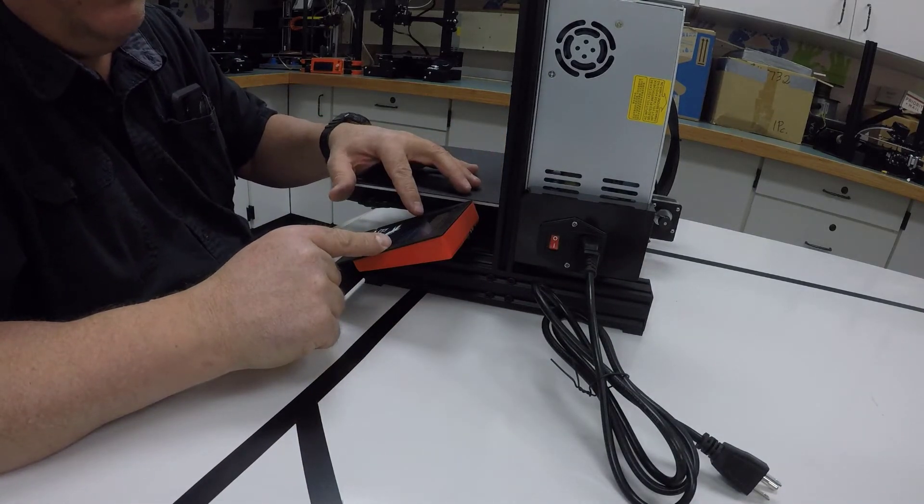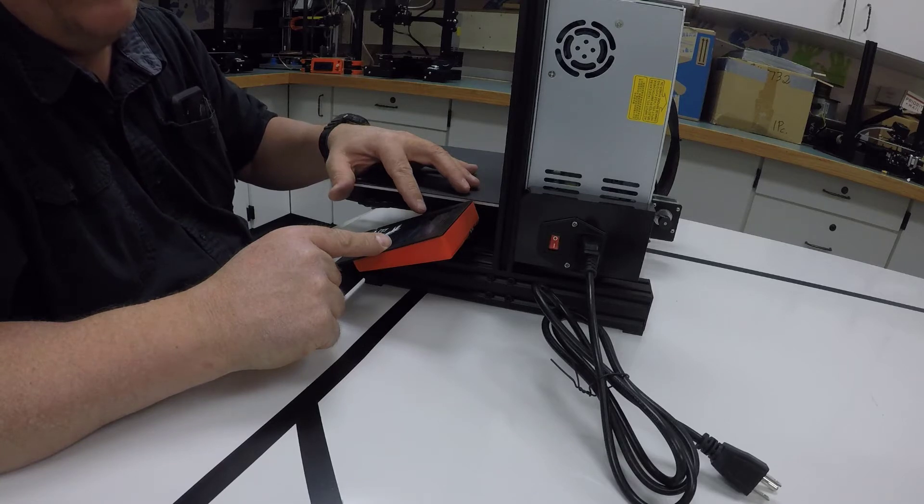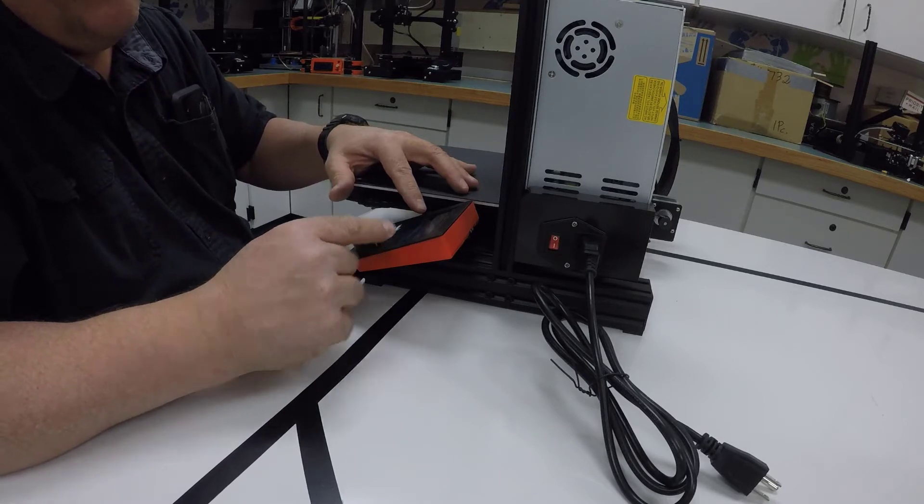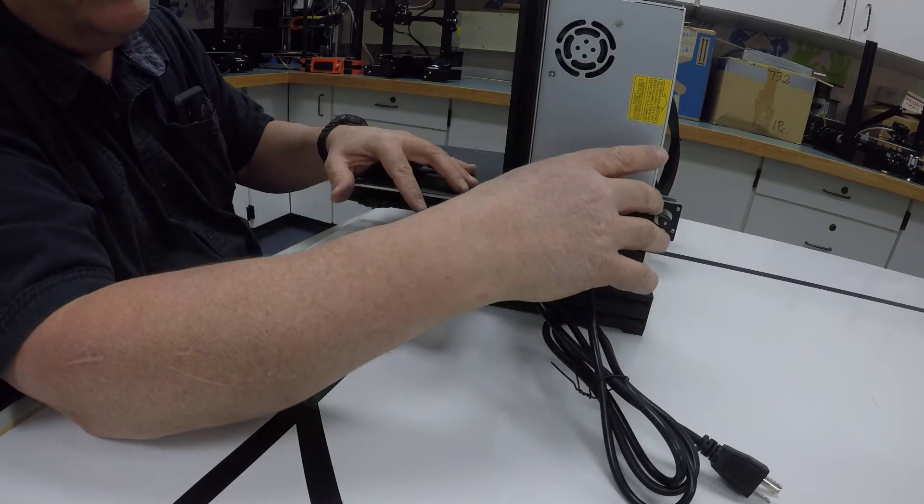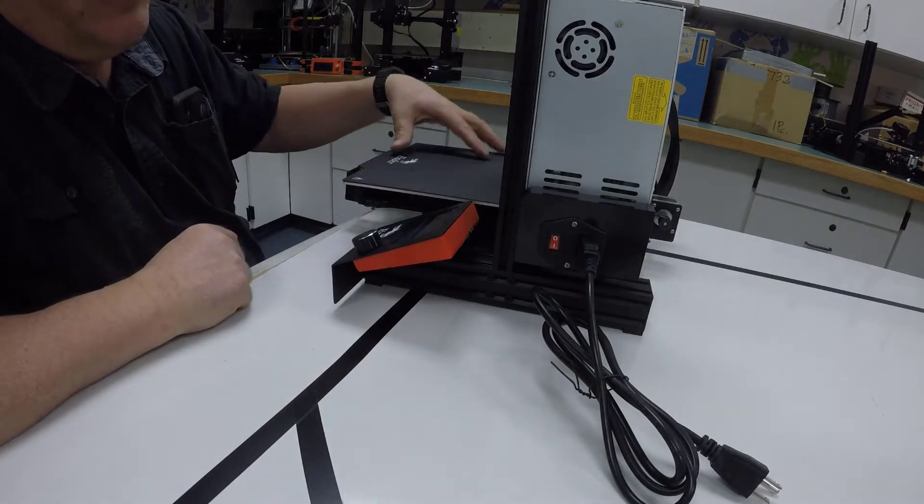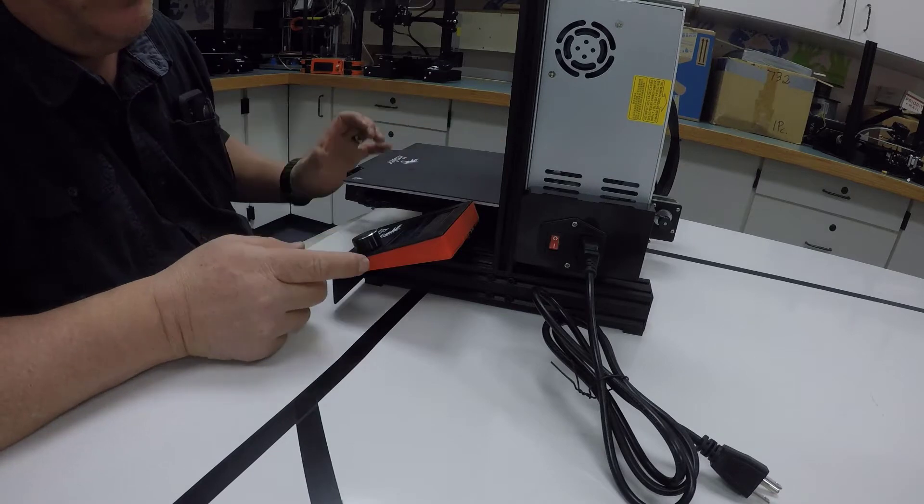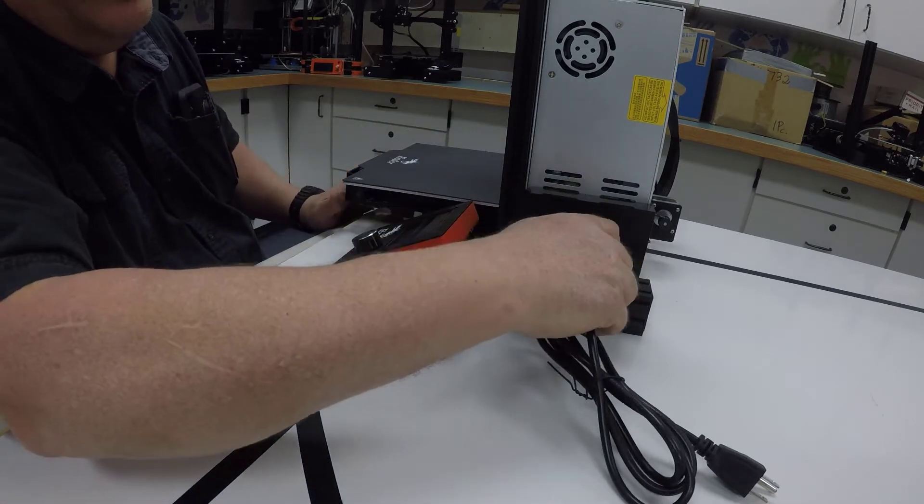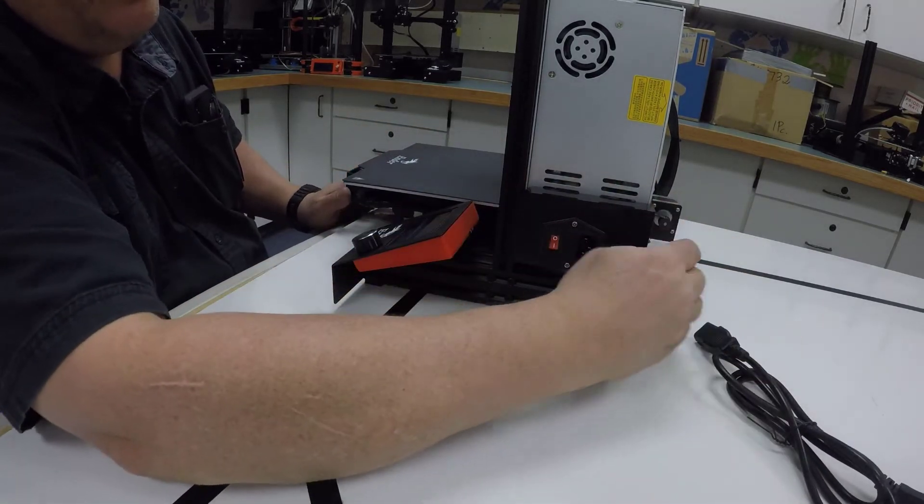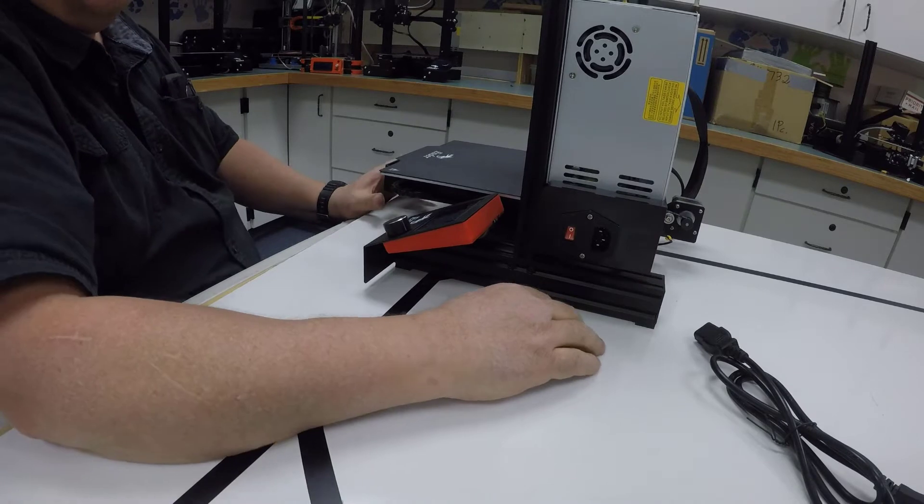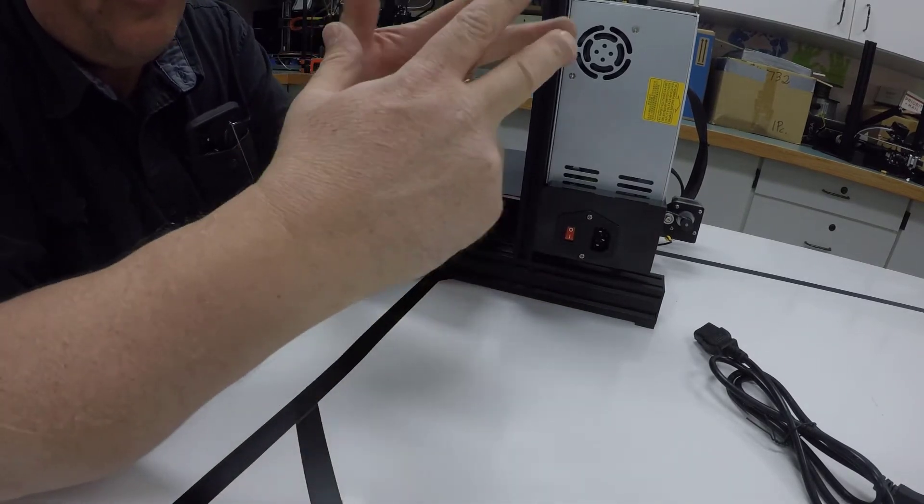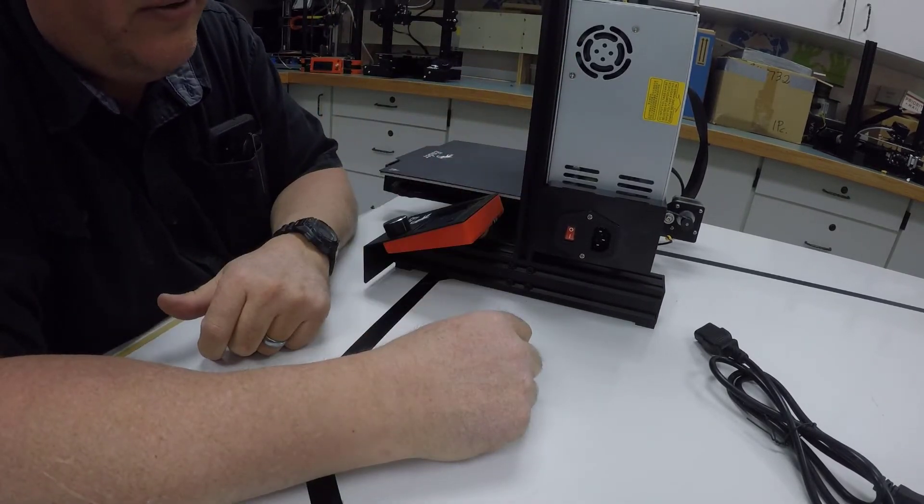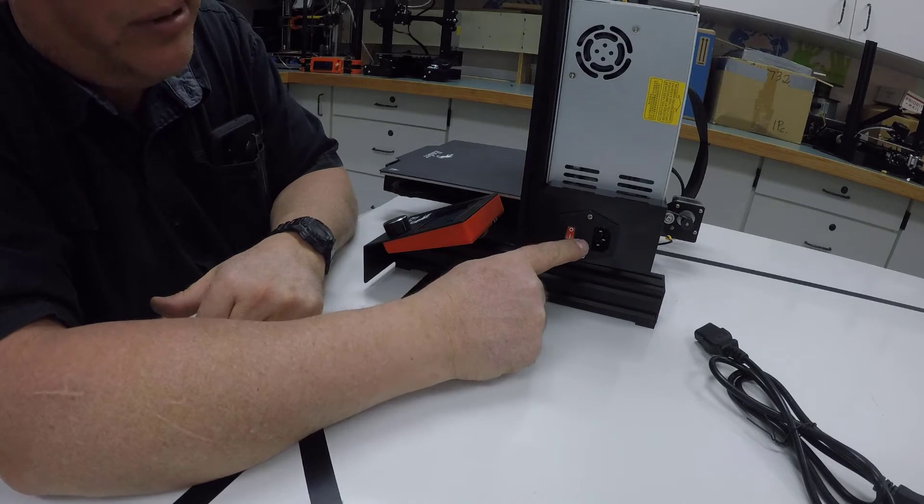If it doesn't, then we've either got a problem in our power supply, it could be a problem in our motherboard, or it could be something as simple as our fuse has blown. Usually the fuse blows because two wires cross each other and short out.